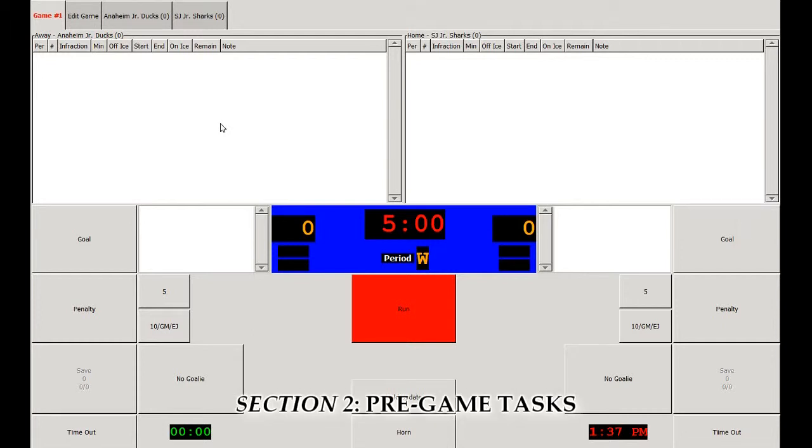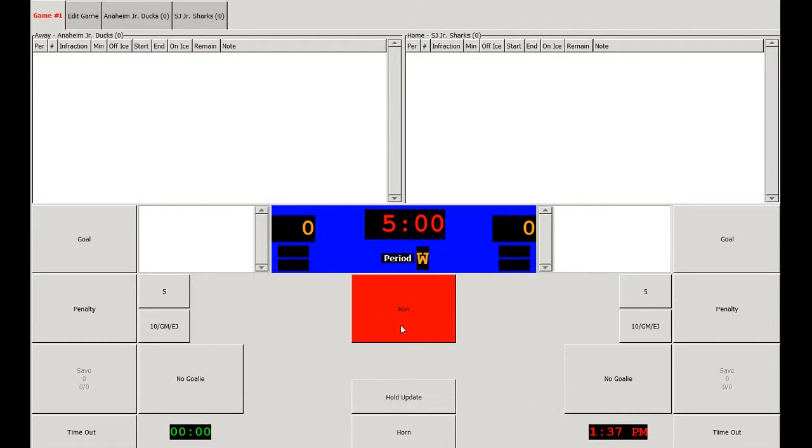Now let's go over the pre-game warm-up. In order to start the warm-up, you can hit the run button here or hit the space bar in order to start the clock.